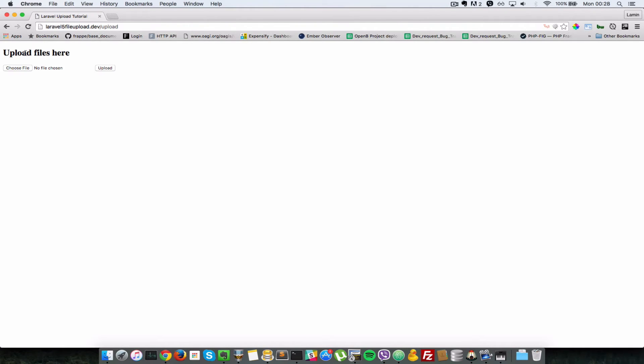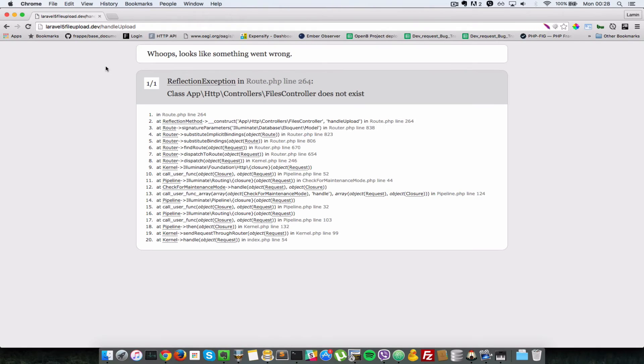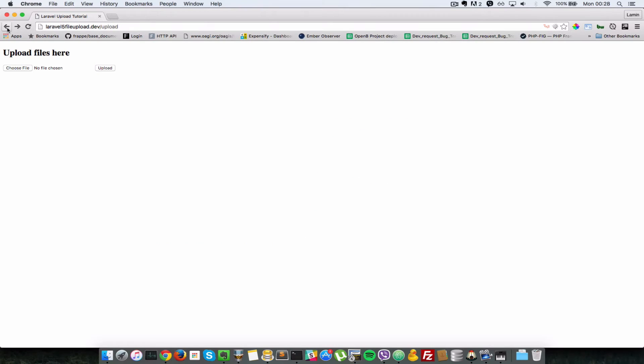So let's go back in our browser and when I refresh we should see a form there. As you can see we have a file form here that says Choose file, and then we can choose the file. As you can see when I submit that, it says files controller does not exist because the controller doesn't exist. So let's create that and the action itself.